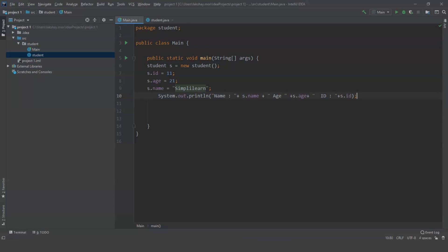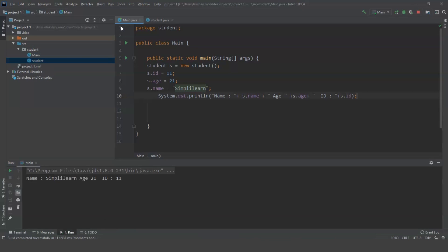Now we are going to run this program. Let us see what output we get. And there it is — we have the name, the age, and the id.